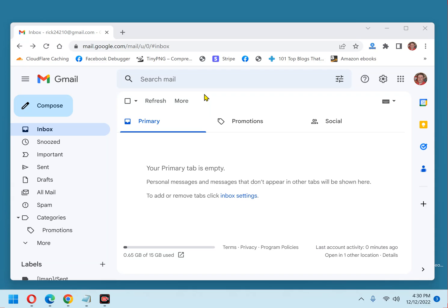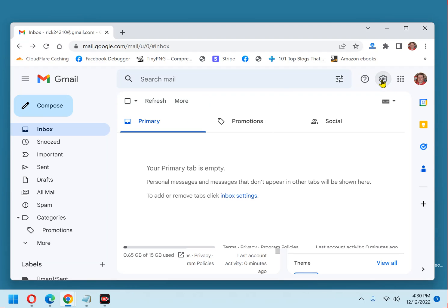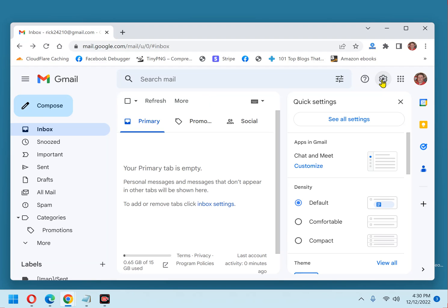First, open Gmail in your browser and click the gear-shaped settings icon located on the right side of the Gmail search bar. Next, click See All Settings.